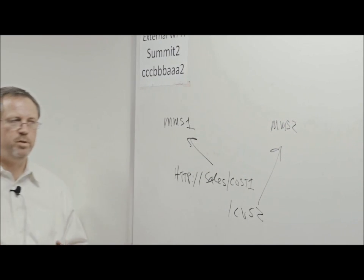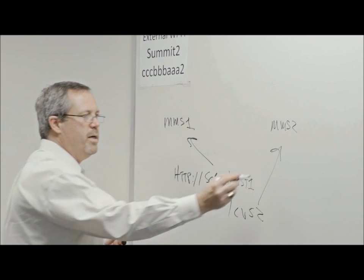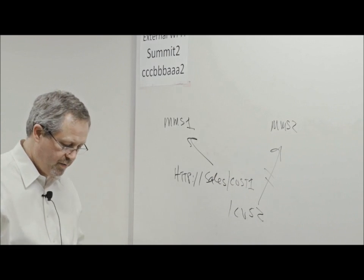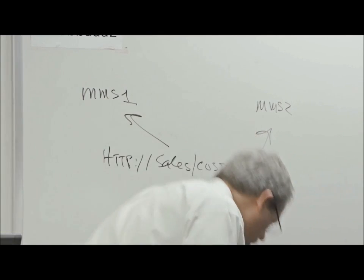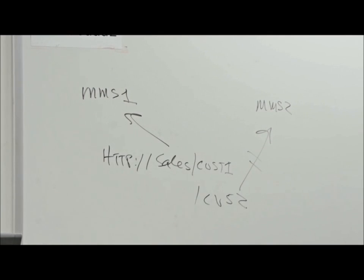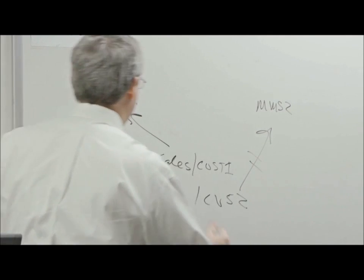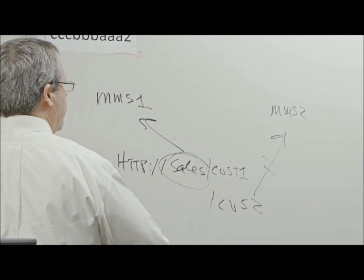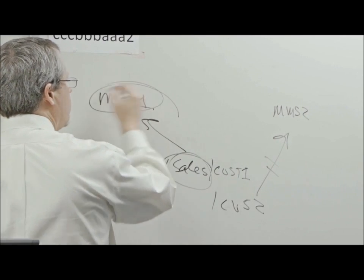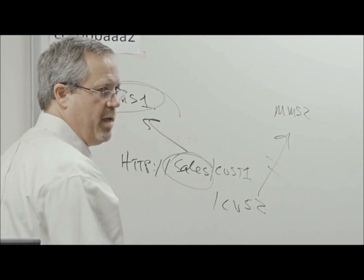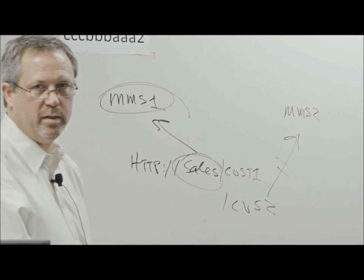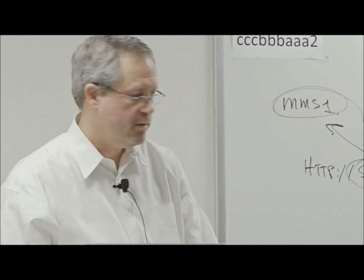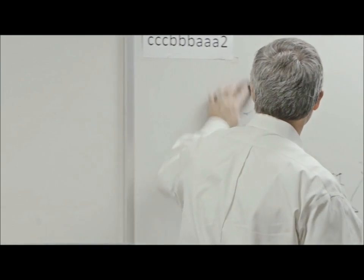Everything under Sales has to consume from the same hub. Okay?